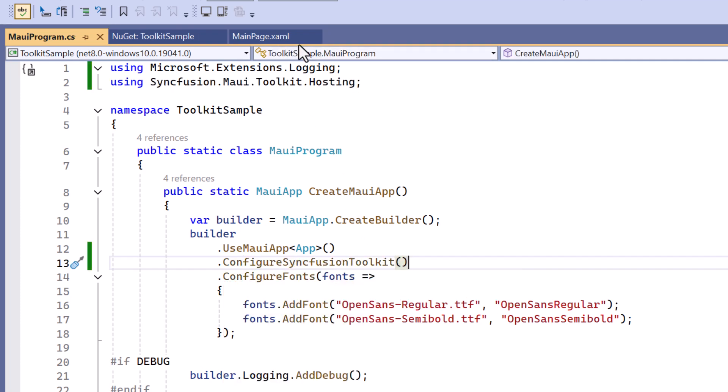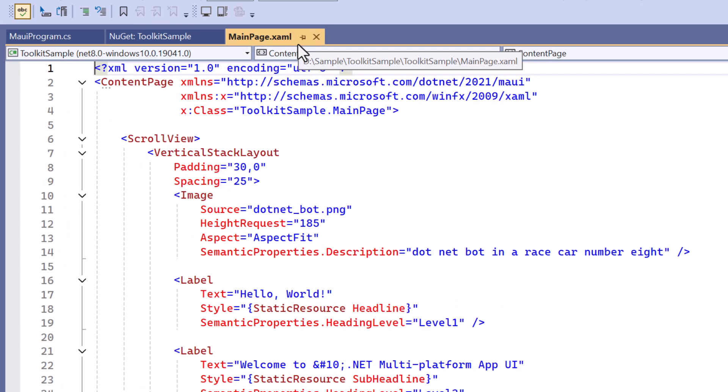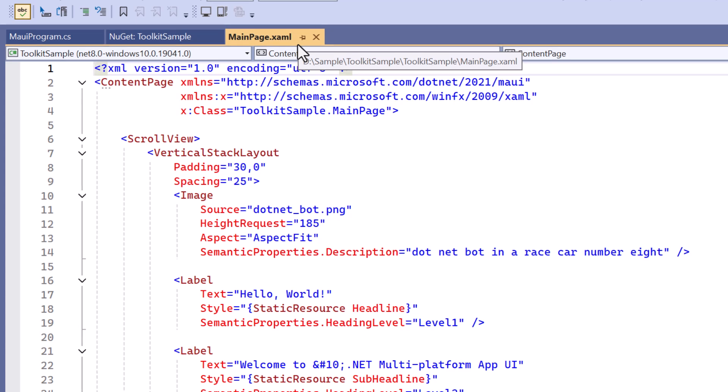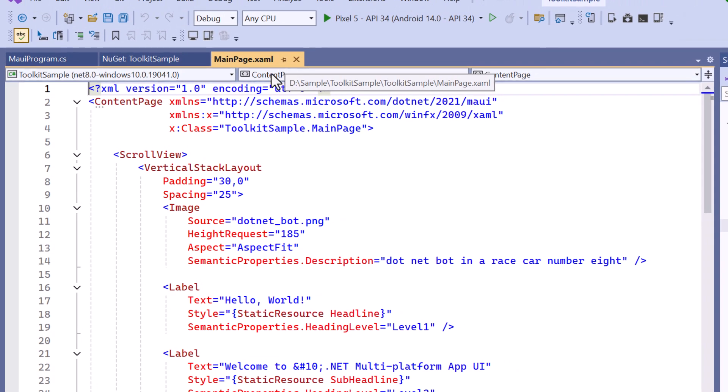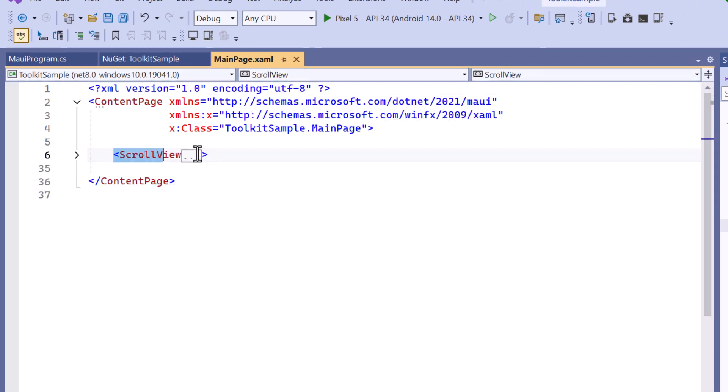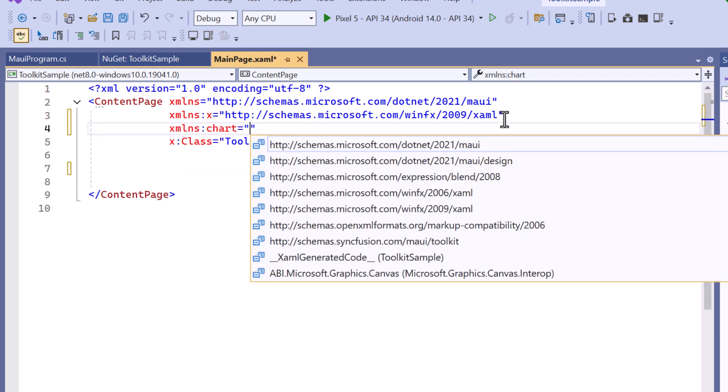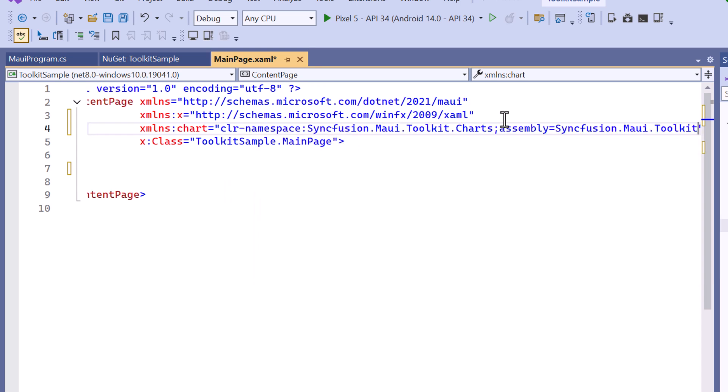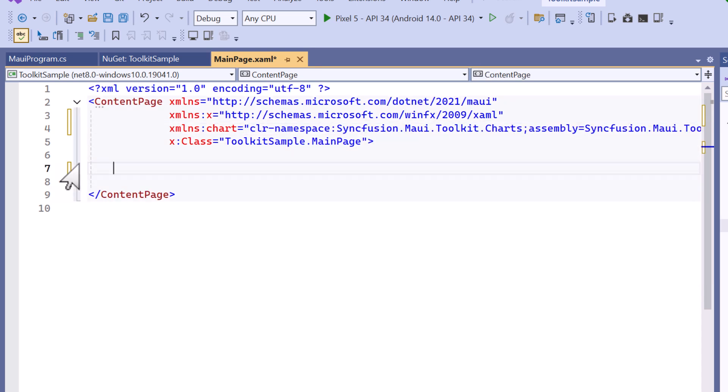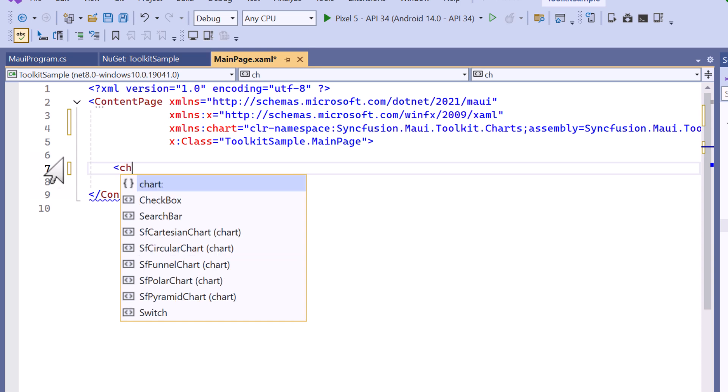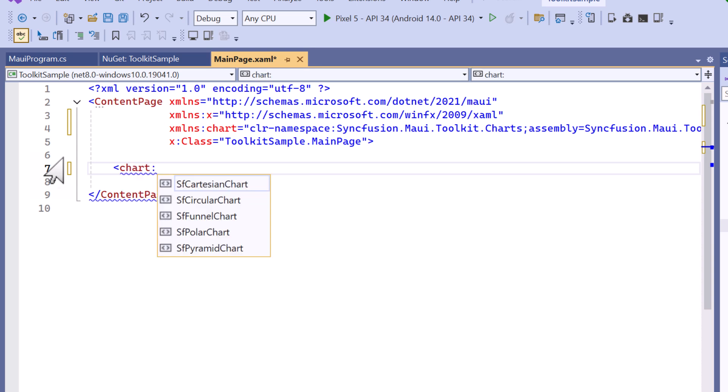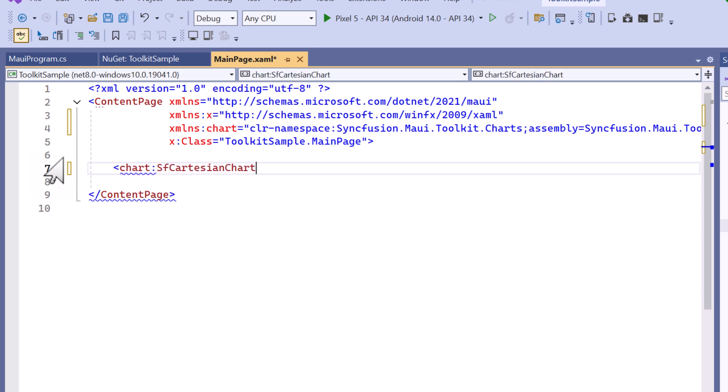Next, I navigate to the main page XAML to initialize the control. I'll remove the default code from the content page section and import the Syncfusion MAUI Toolkit Charts namespace to utilize the charts features. Then, I will initialize the .NET MAUI Cartesian Chart control.